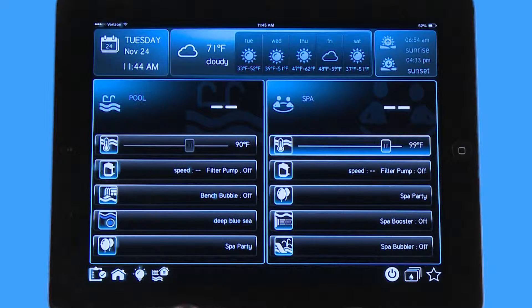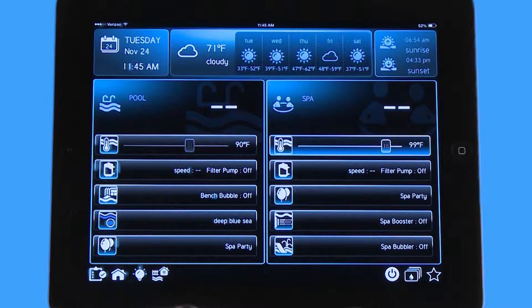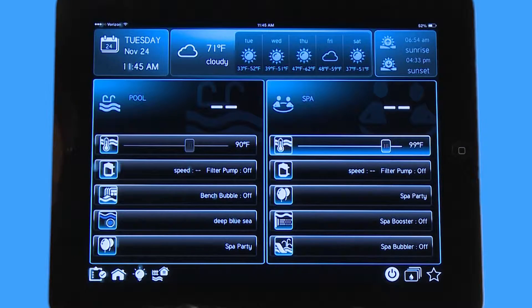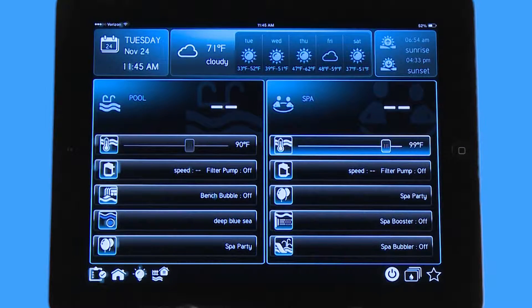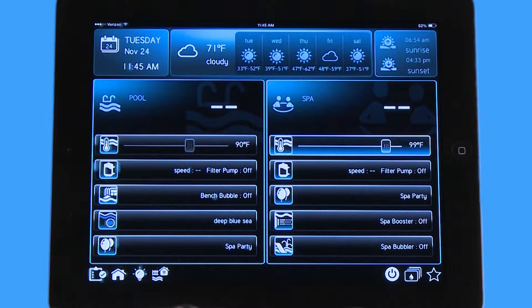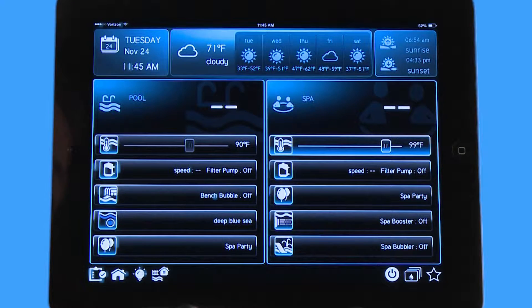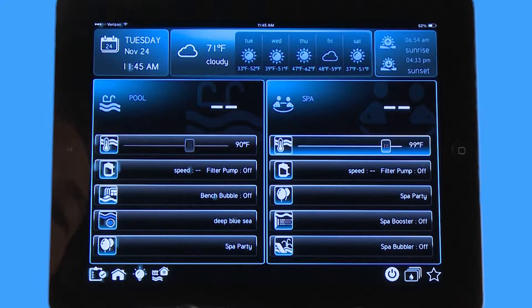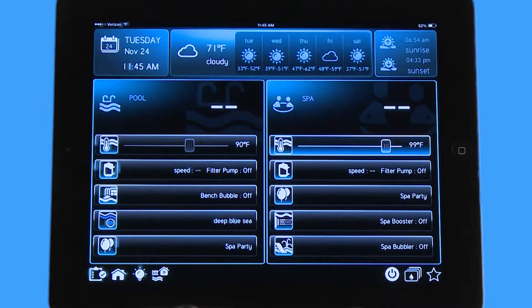Hello, welcome to the app tutorial for the Hayward OmniLogic automation system. Today we're going to go over how to create a favorite and how to adjust a favorite on the front screen.